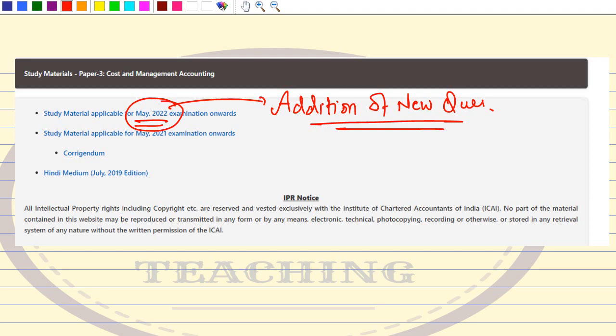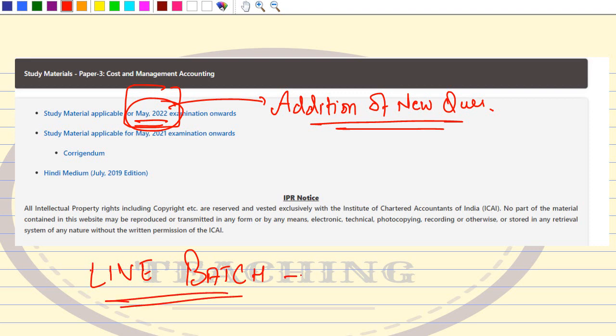Most importantly, to cover these additional questions, I am giving you a golden opportunity. I have already uploaded videos about this — we are starting a live batch, the ICAI SM Series live batch, covering the study module.